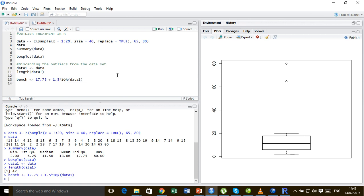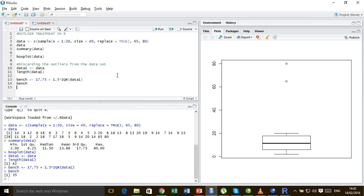Let's see our benchmark. It's 35. So now if any value falls above 35, if any value present in the data set is greater than 35, we are going to discard that from the data set.